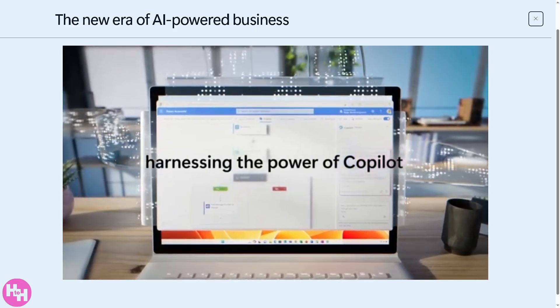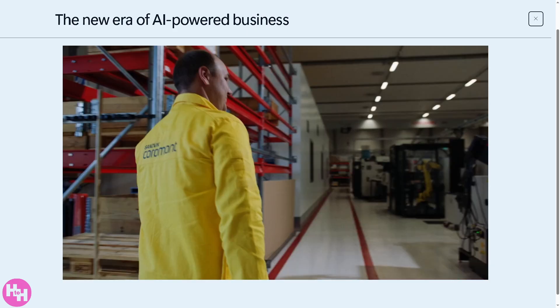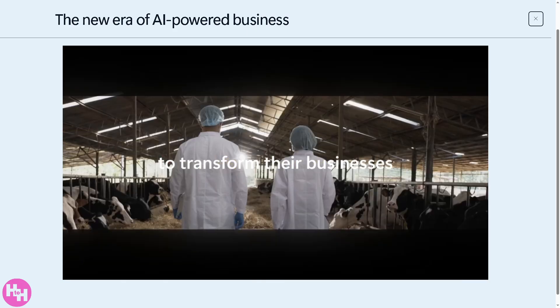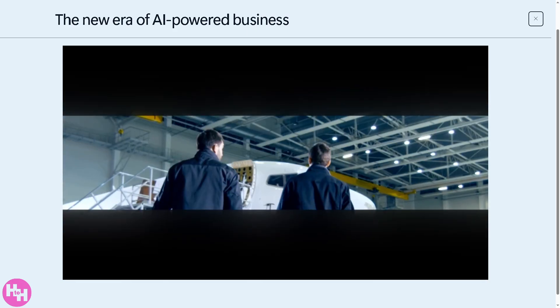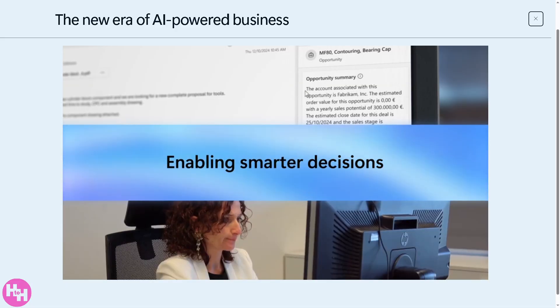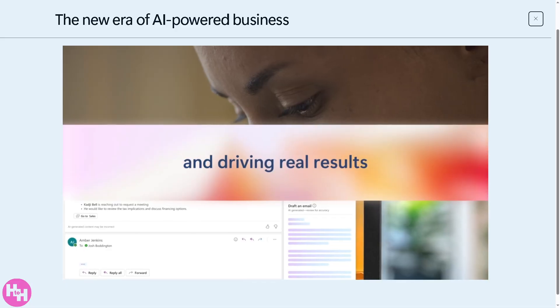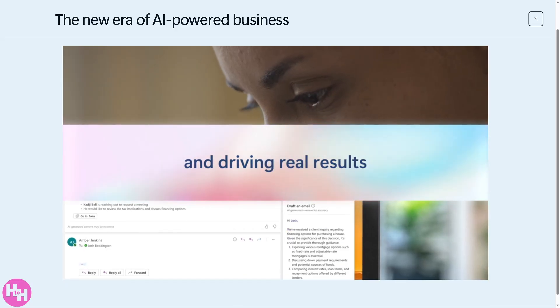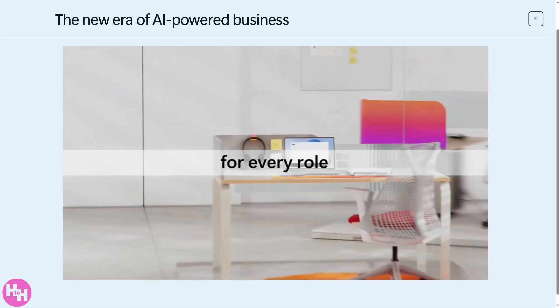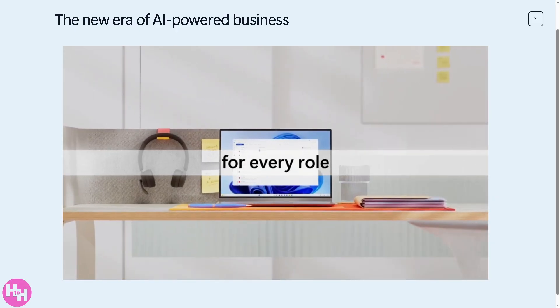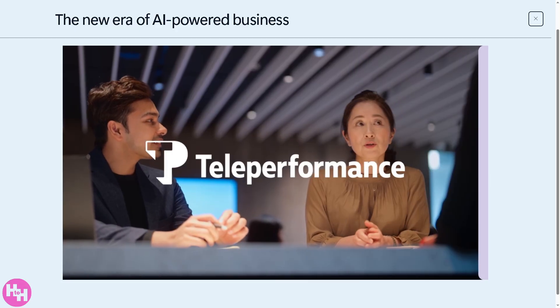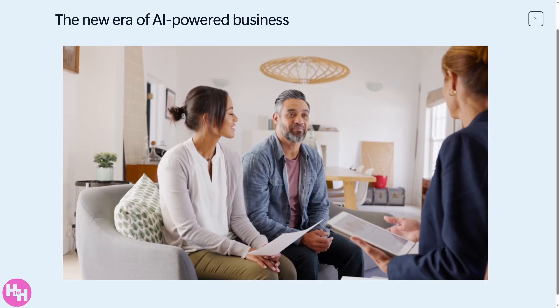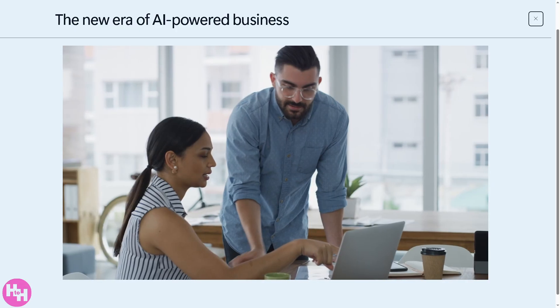Hey everybody and welcome back to our channel, your go-to place for mastering software and tech the easy way. In today's video we are diving into Microsoft Dynamics 365 Business Central.